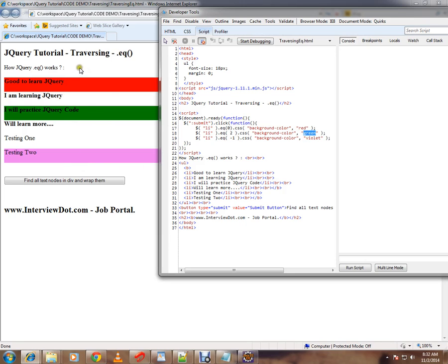And minus one means from the end it will start, so minus one means last element, minus two means the second from last.